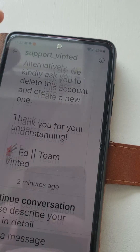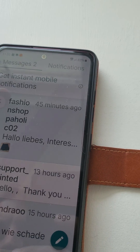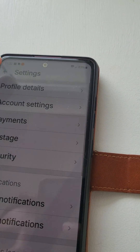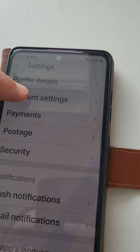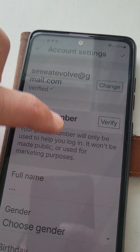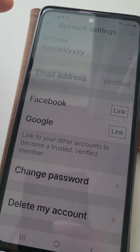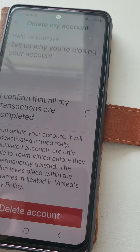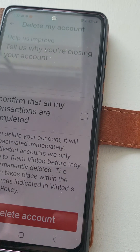So, what is the solution? We need to go to profile, we need to be in account settings, and we need to delete our account.